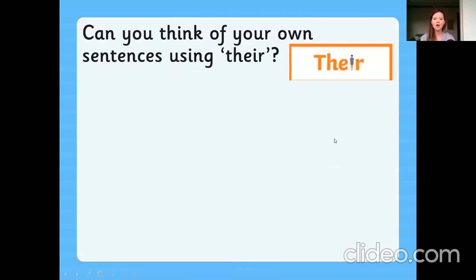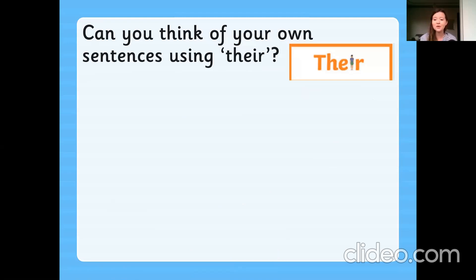Can anyone think of their own sentences that might use the word 'their', T-H-E-I-R? So we could have: it was their coat — that works. They ate their apples — that would work as well. Their candle was burning brightly — that would work too. All to do with ownership. Their. Perfect.